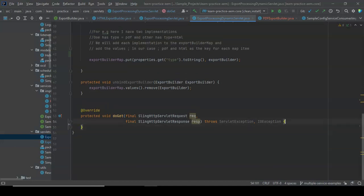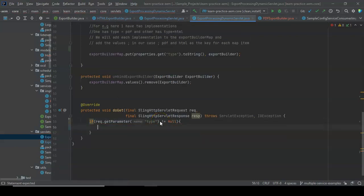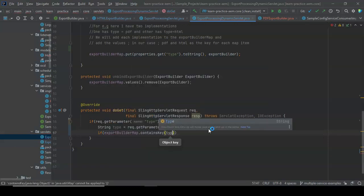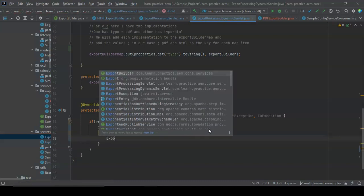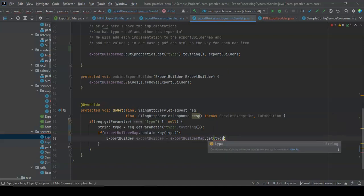Now in the servlet, we'll pass type as a request parameter, such as type equals html or pdf. We say if request.getParameter type is not null, get that parameter. Then we check if our export builder map contains that key using containsKey(type). If it has that key, we get the export builder from the map using exportBuilderMap.get(type).